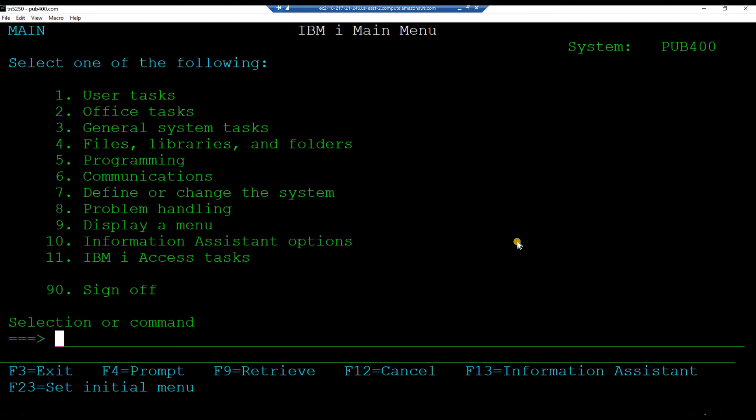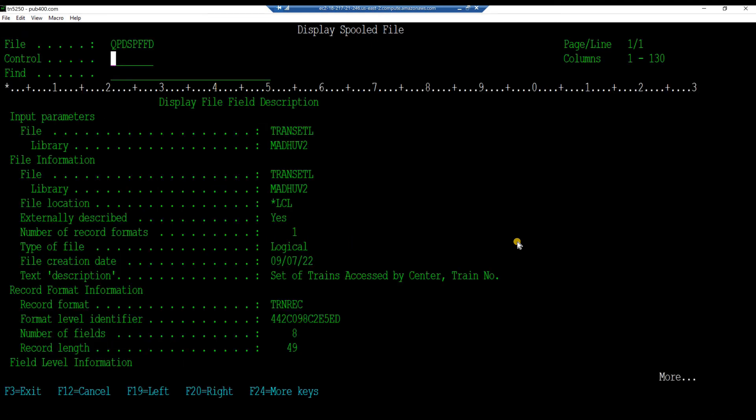Let us examine the fields in the logical file transit L. Key in the command display file field description, your project library slash transit L. And hit enter.